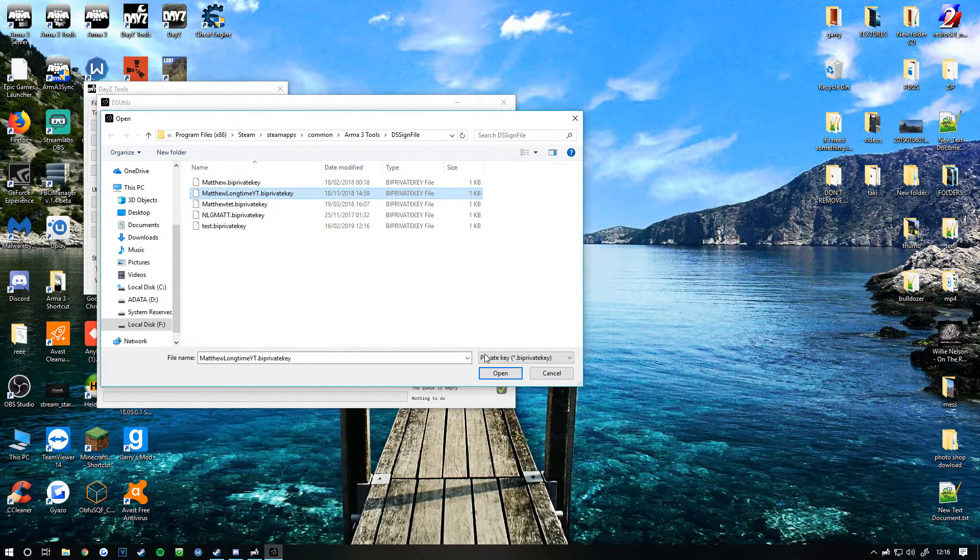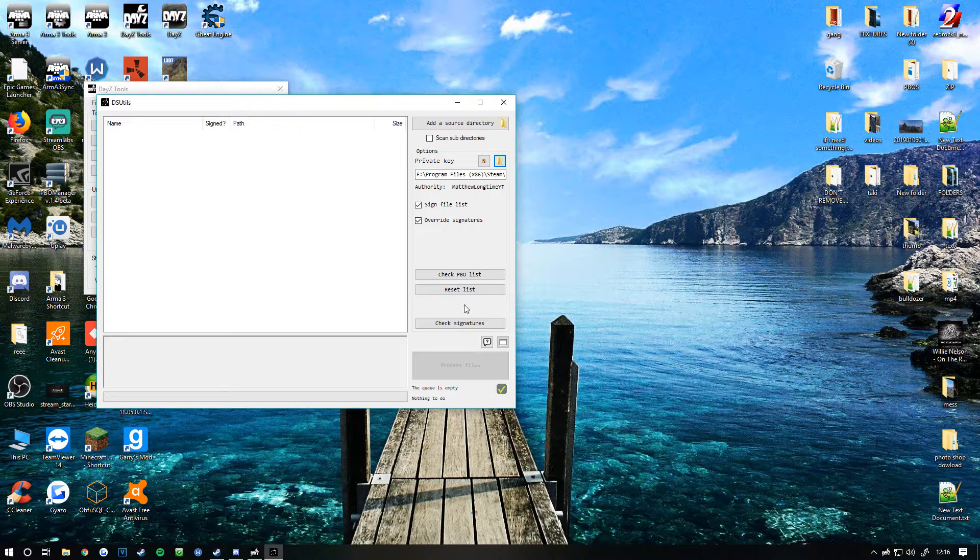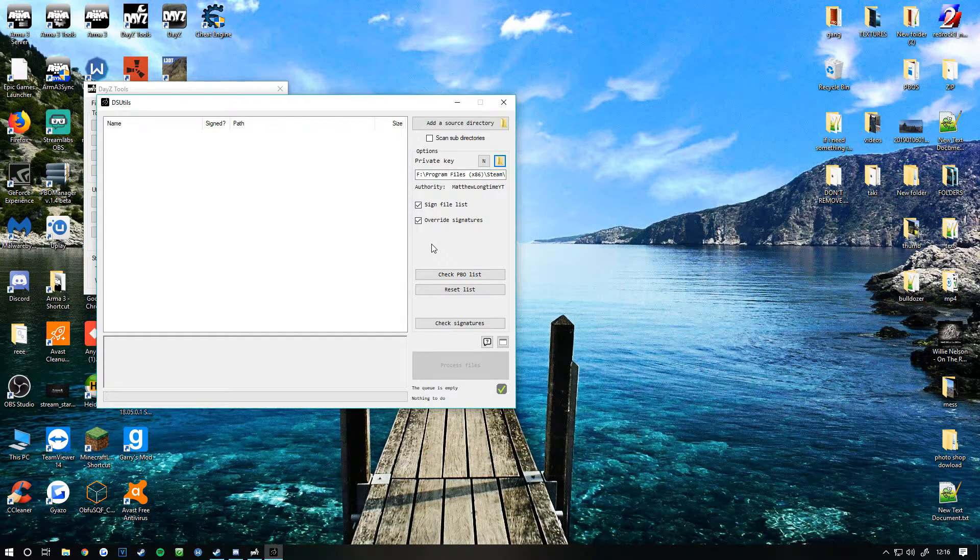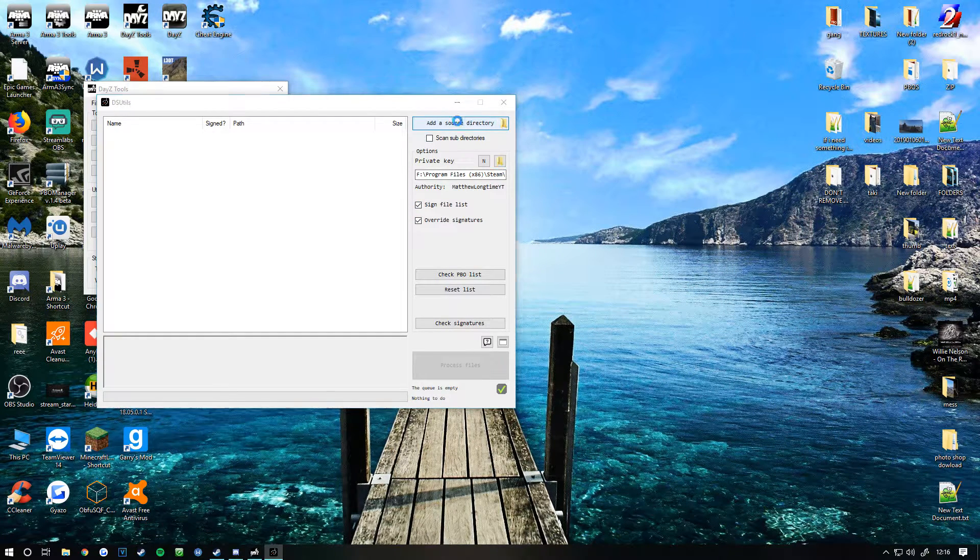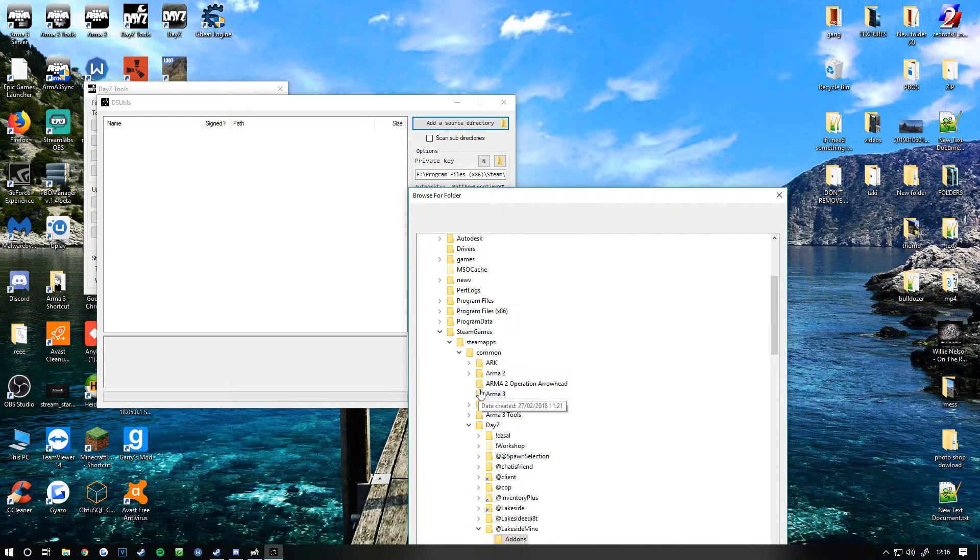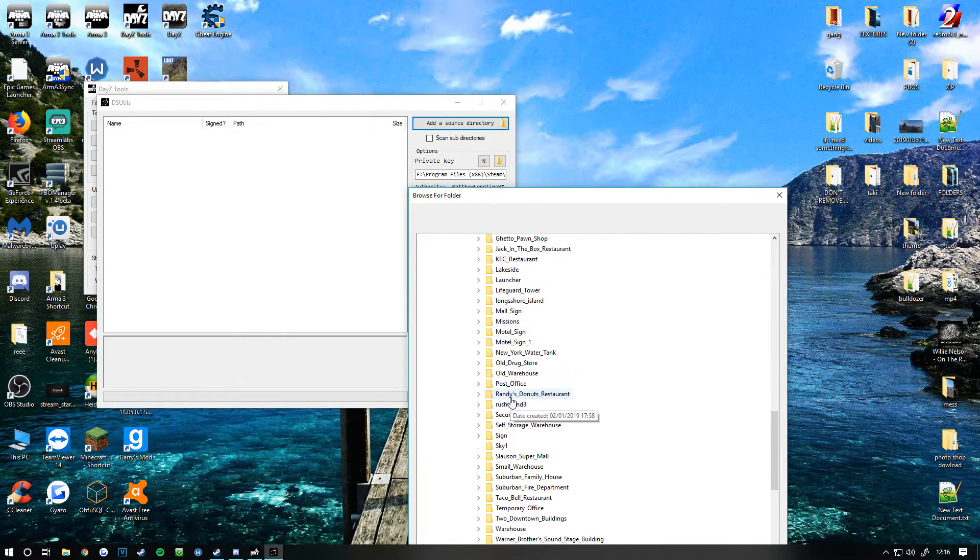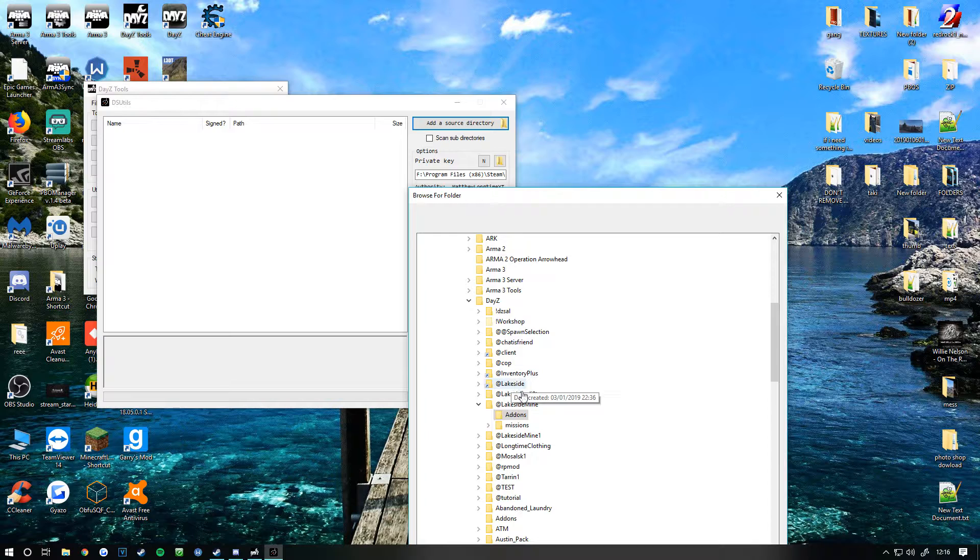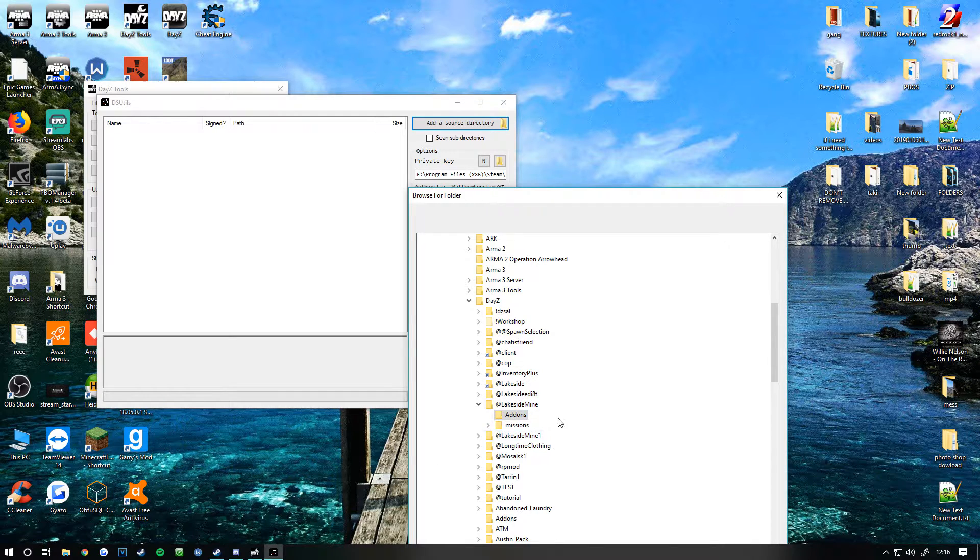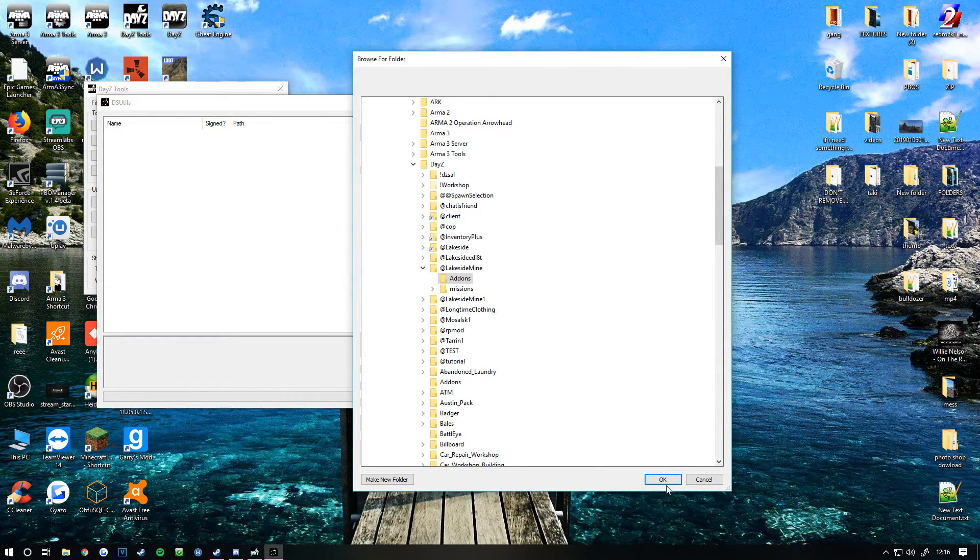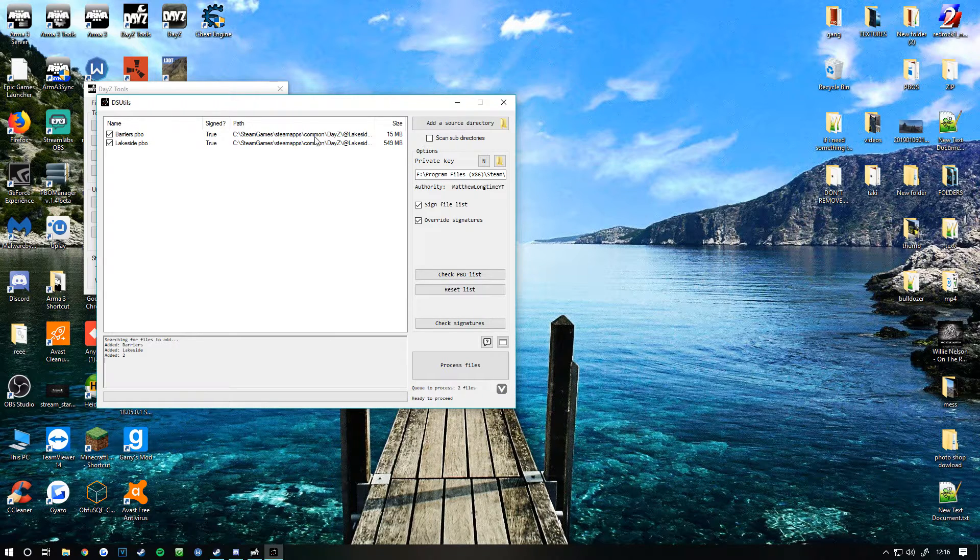So that's the key created. What you need to do now is go to add subdirectory, follow where your mod is. My mod's here. You want to click on the addon section because that's where your PBOs are. You click OK.